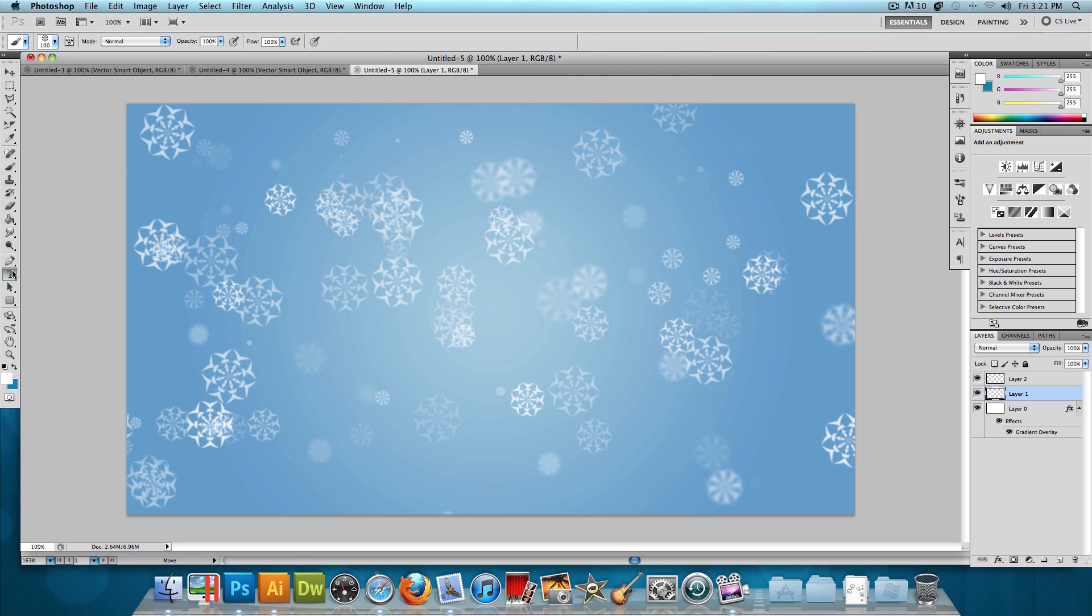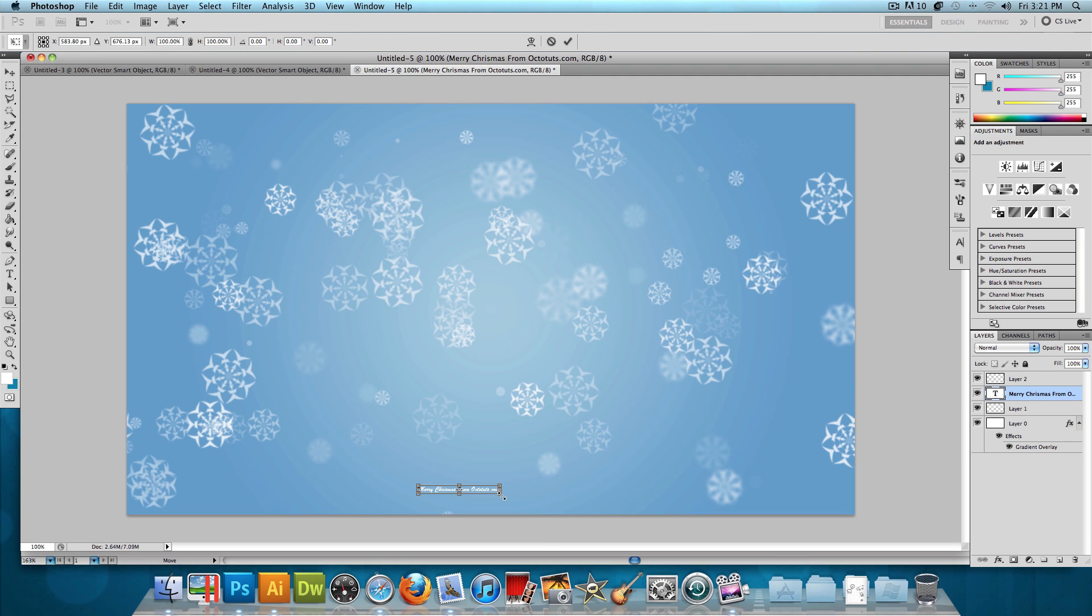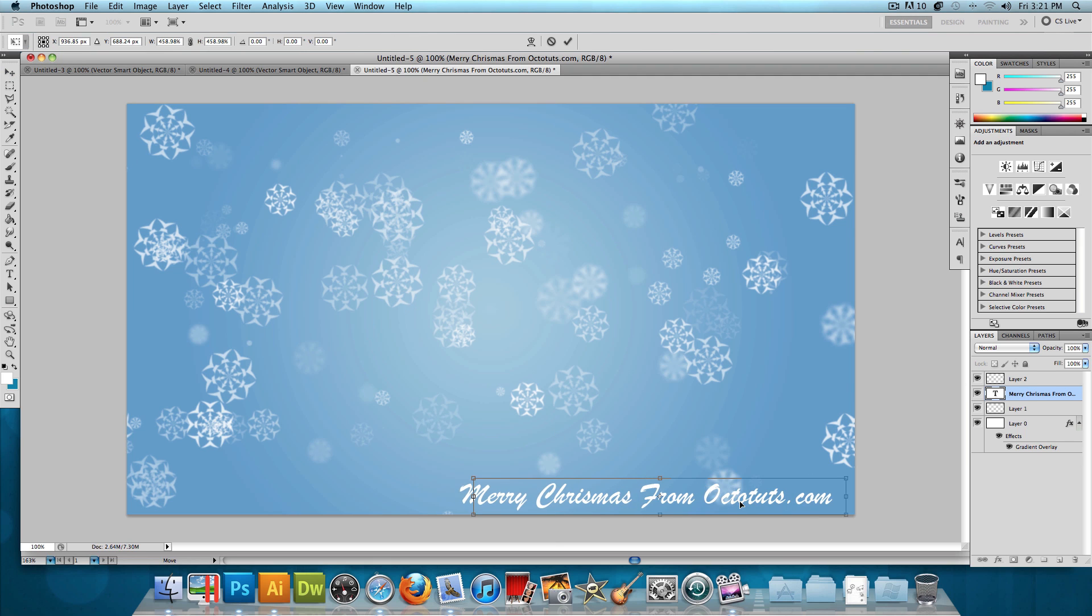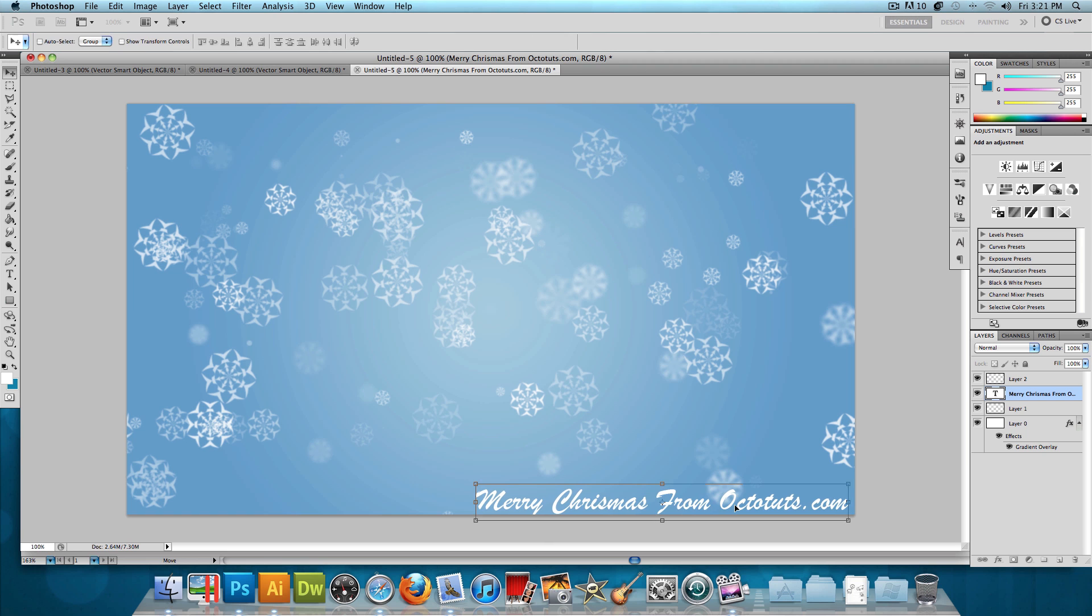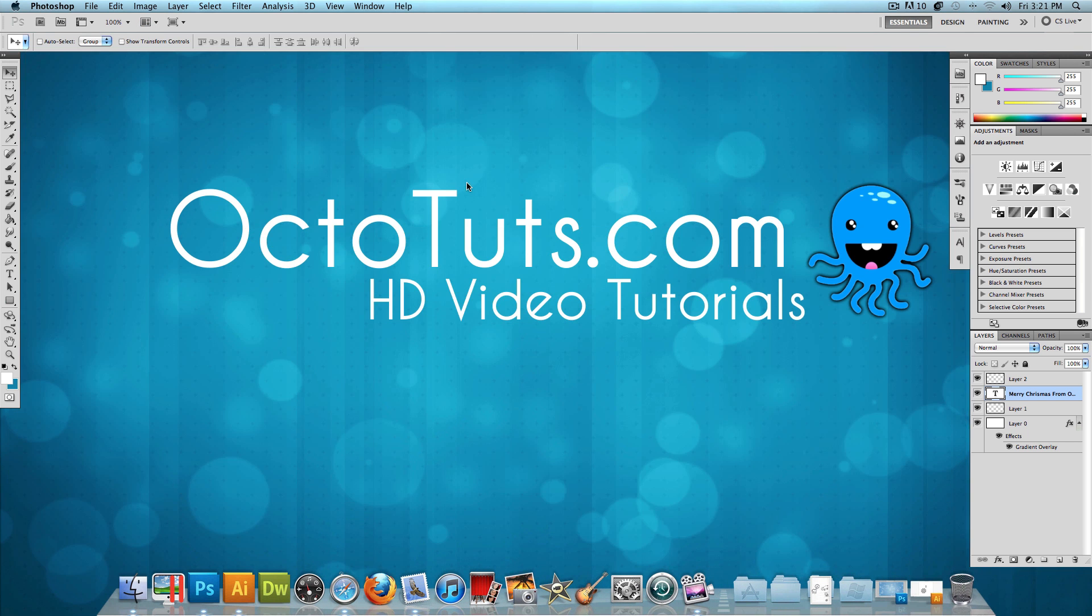Now we can choose our text tool and type in Merry Christmas from OctoTuts.com. And then just make this nice and big in the corner. And we are done with this snowflake wallpaper. So that's it for this video tutorial. I hope you guys enjoyed it. This is OctoTuts.com. Until next time, I will see you guys later.